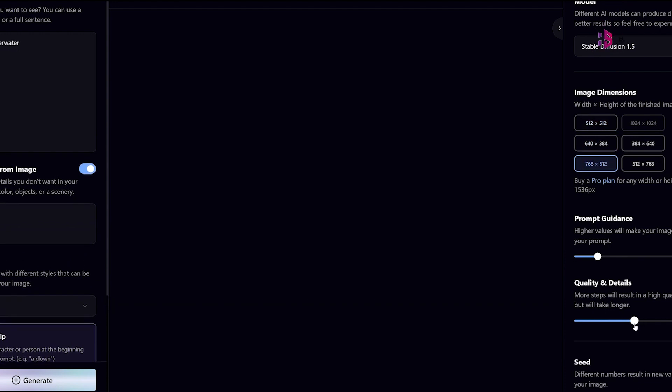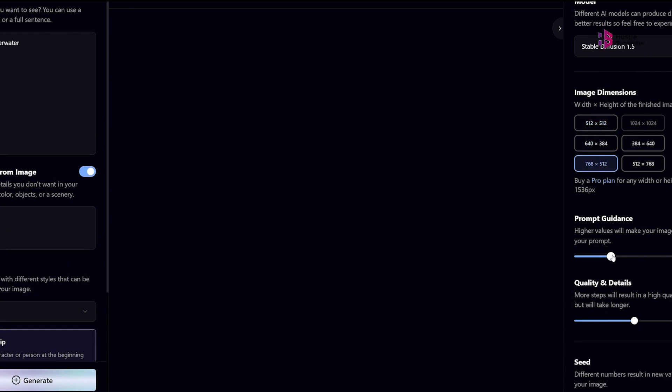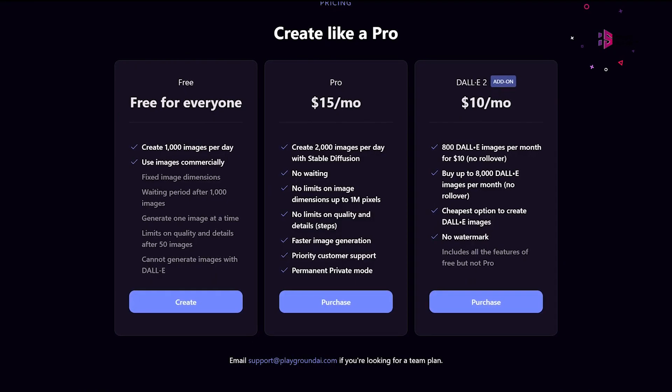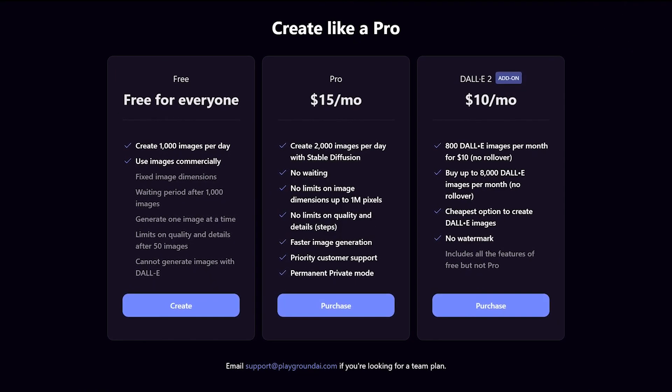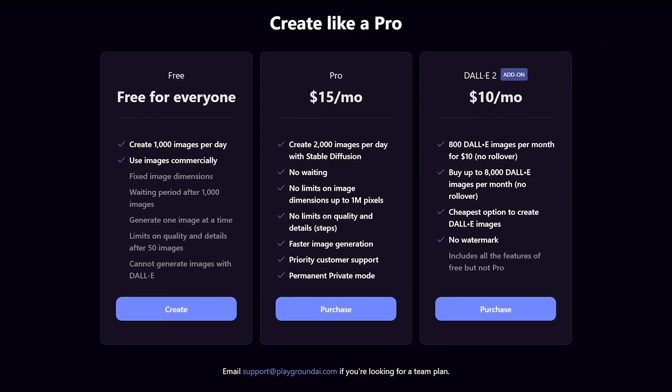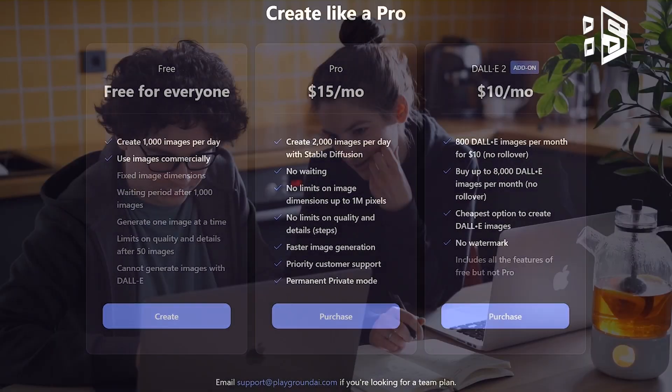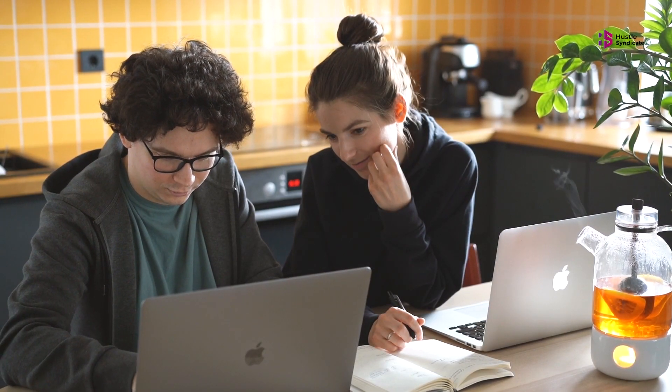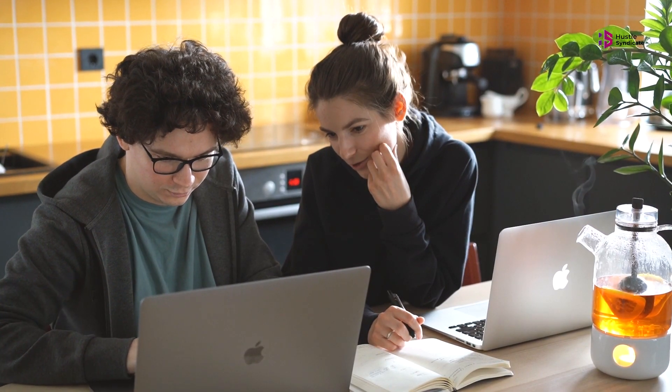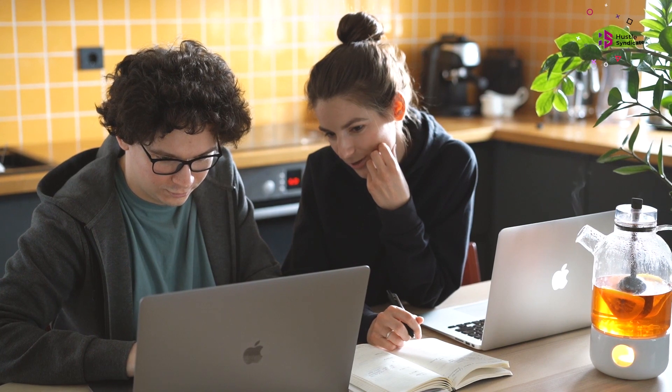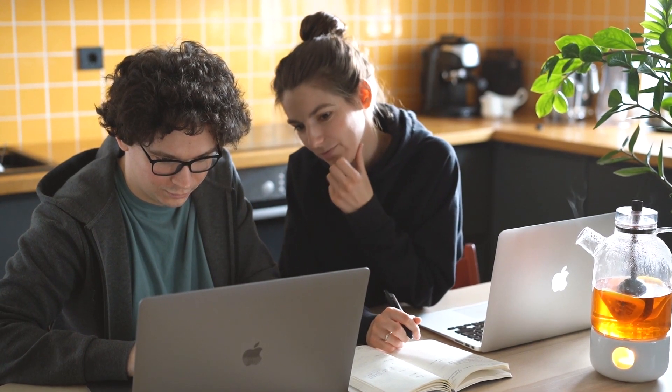Playground AI offers immersive experiences that transcend the screen. You can dive into virtual reality worlds where your creations come to life around you. It's an enchanting journey that blurs the line between the digital and physical realms.